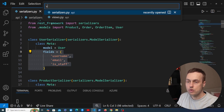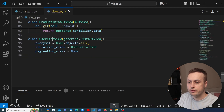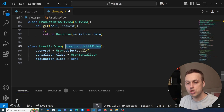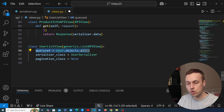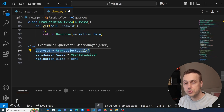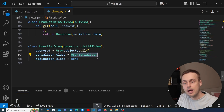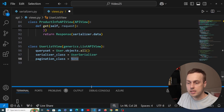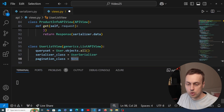In views.py I've added a new view at the bottom called UserListView, which inherits from Django REST Framework's generics.ListAPIView. The queryset is User.objects.all() because we're serializing user objects, and we're using our new UserSerializer as the serializer class. I'm setting pagination to None so that we don't get a paginated response.